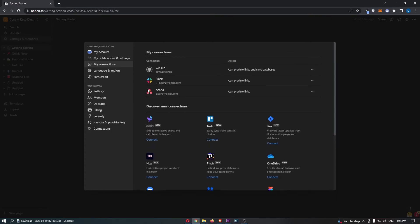And just like that, as you can see, Asana is now connected. And that is how you can integrate Asana with Notion.